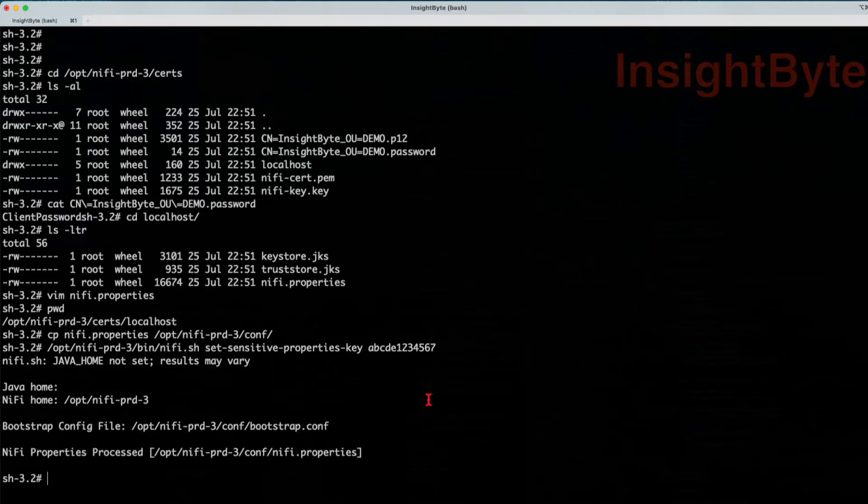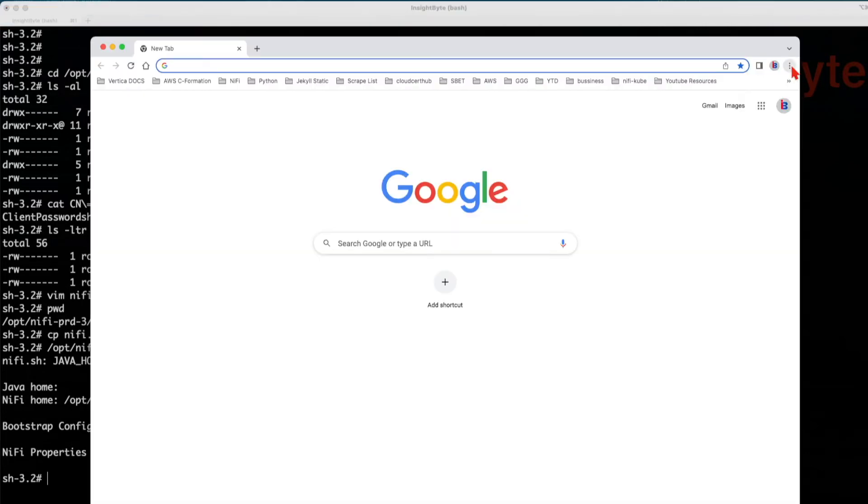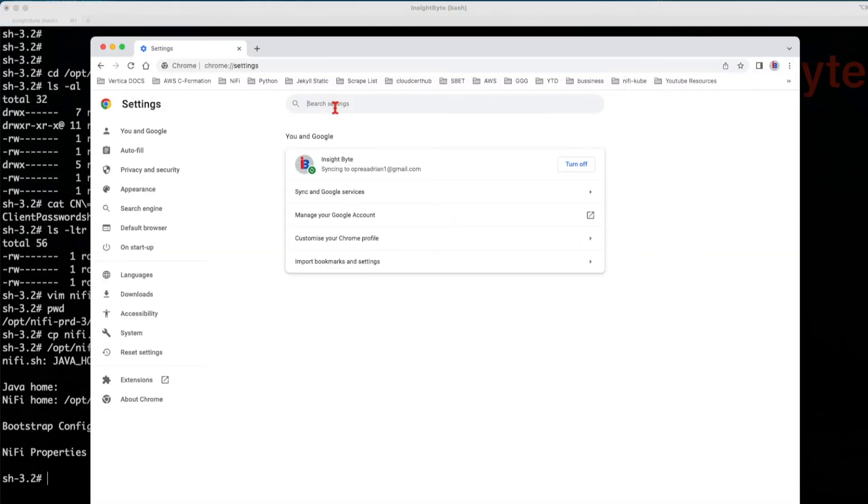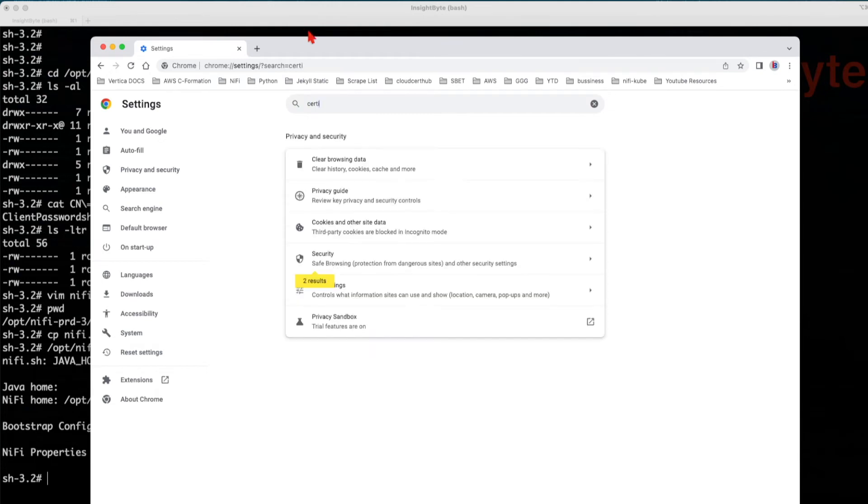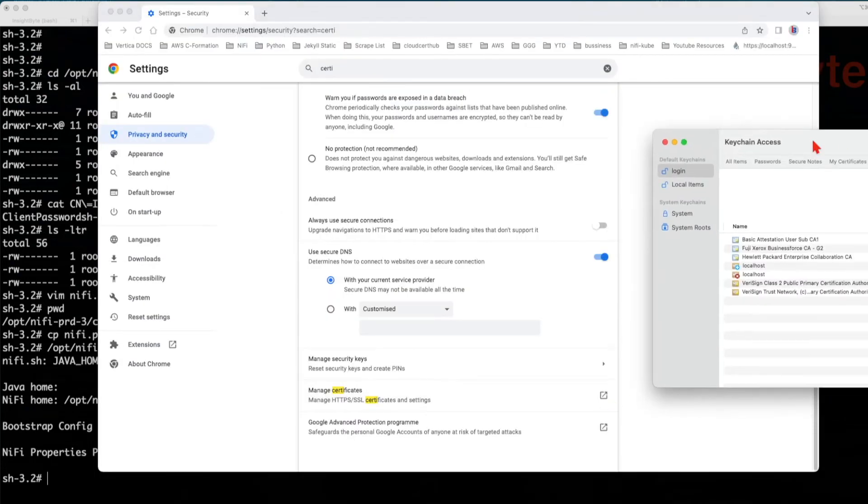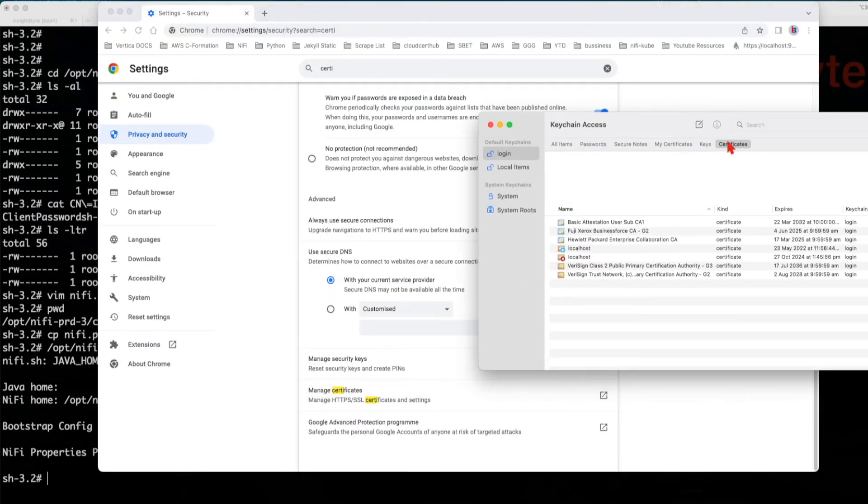Next, what we're going to do, we're going to import the key into our browser. For this example, I'm going to use Chrome. So you can go to Chrome, settings in here, type certificates. In my case, since I'm on a Mac, it's going to open my key chain access.